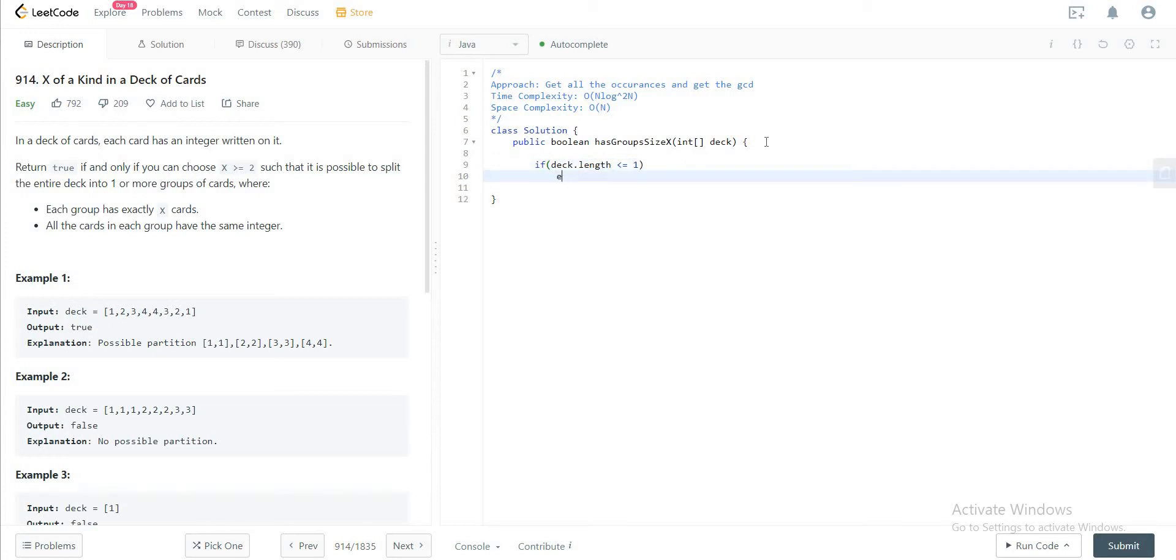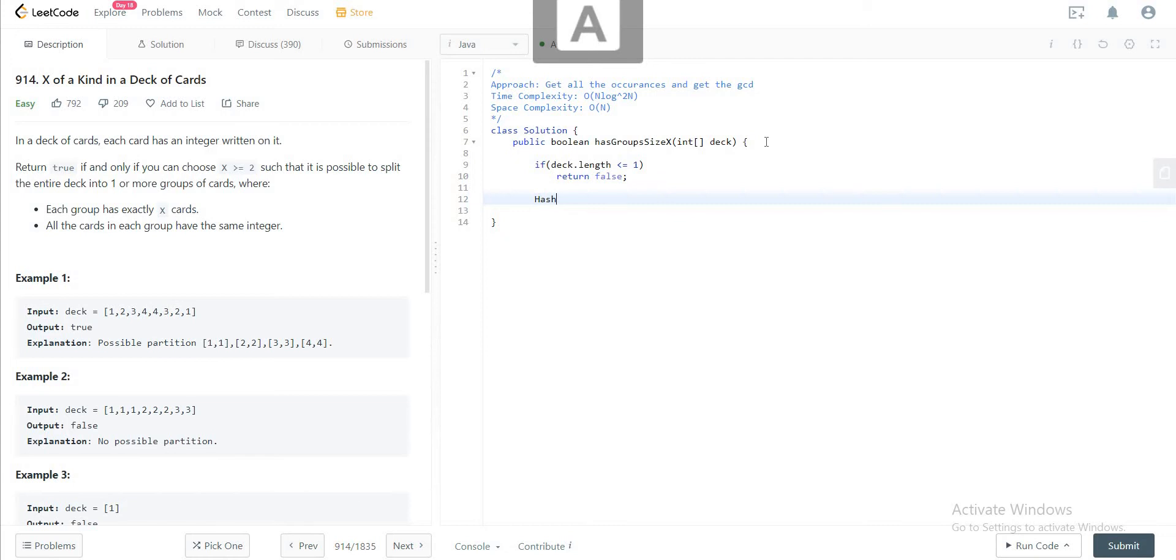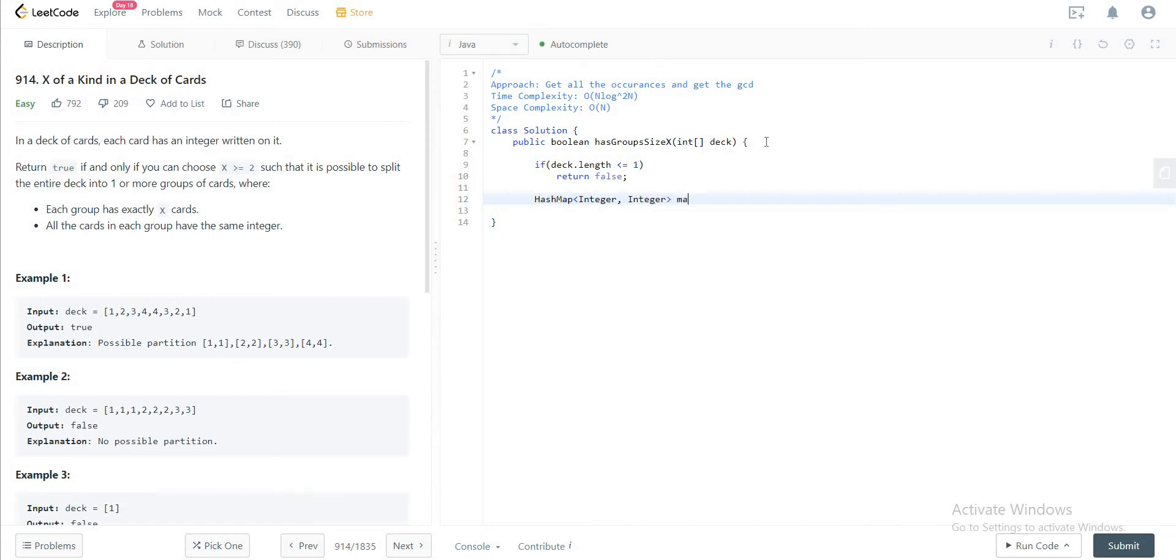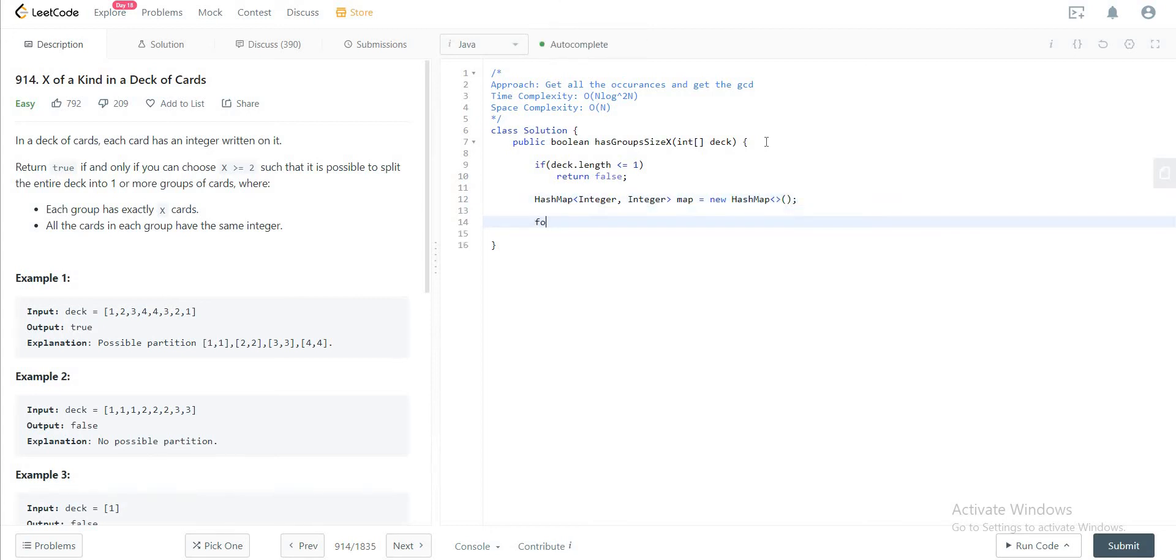If not, you want to initialize the hash map. The hash map will keep track of the occurrences. So let's do that right. Once we have the hash map set up, what you want to do is go through the entire deck.